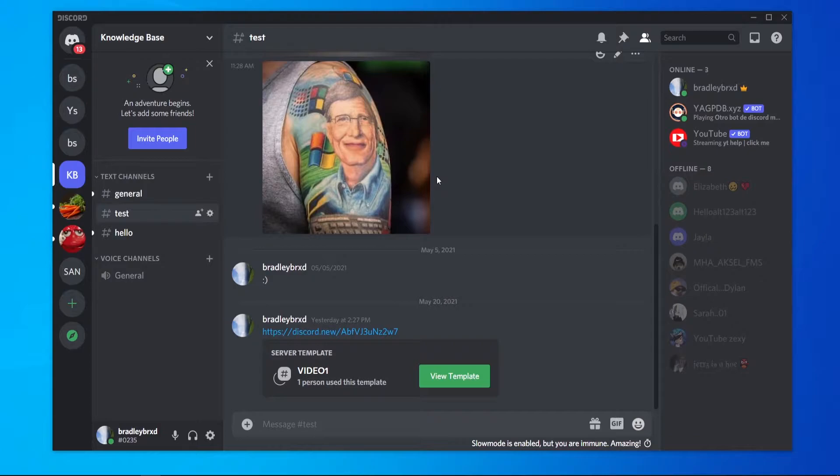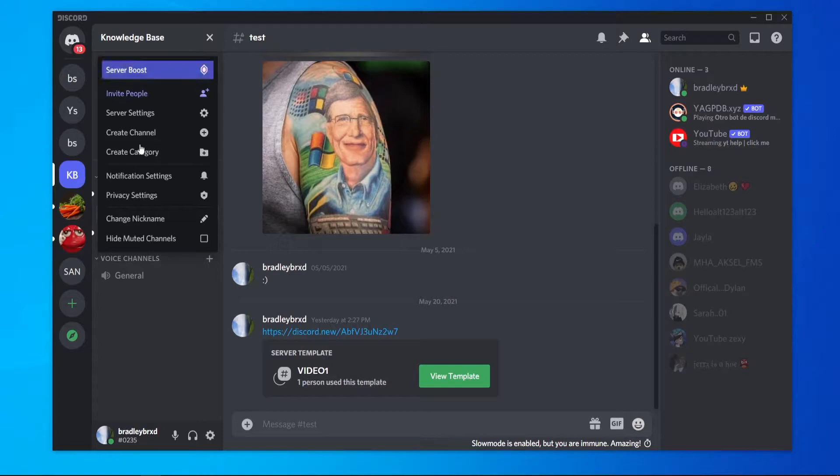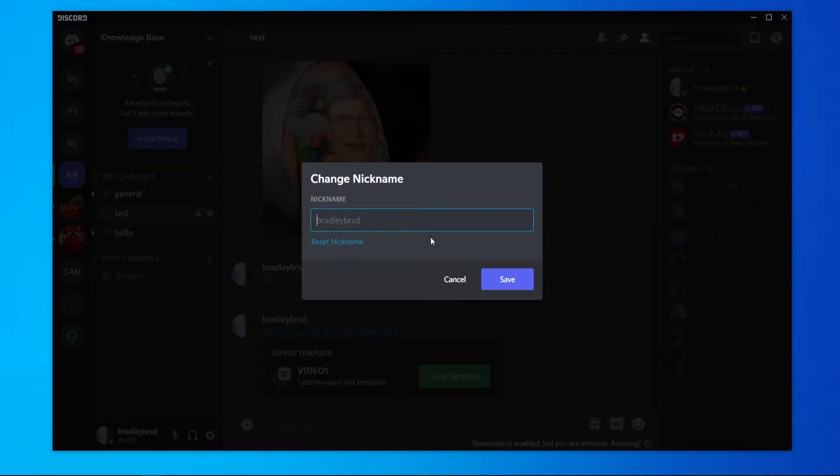If you own a server or if you're in a server where nicknames are allowed to change, what you would do is go to the dropdown menu here, then go to change nickname. You can go ahead and change your nickname. I'm going to change mine to YT for the video and then save it.